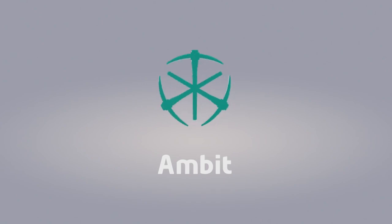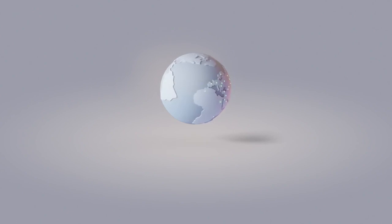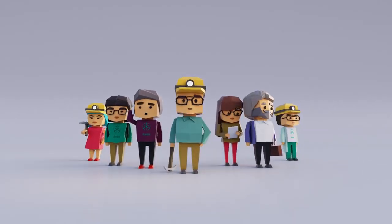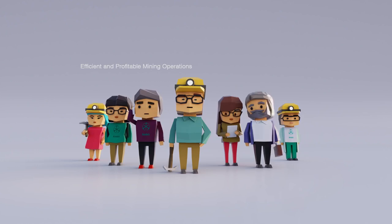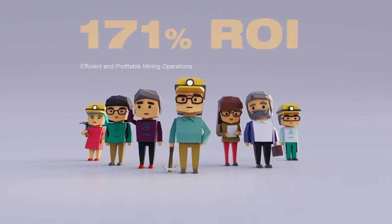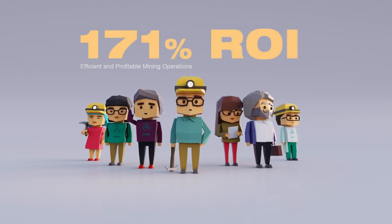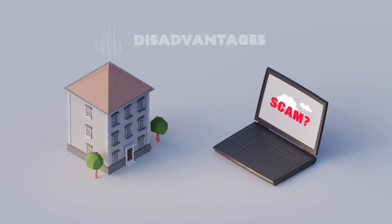Ambit Mining offers token holders an opportunity to be part of a full-sized proprietary mining facility where a large group of professionals ensure the efficient and profitable mining operation, 171% ROI, while avoiding all the disadvantages of home and cloud mining.